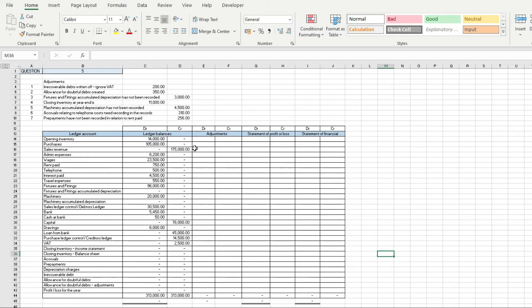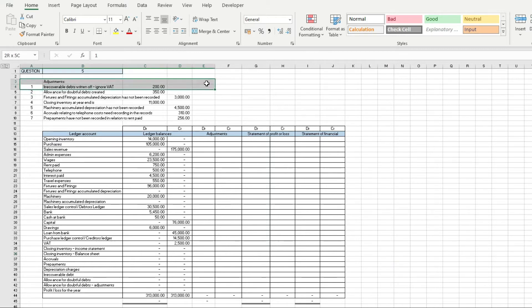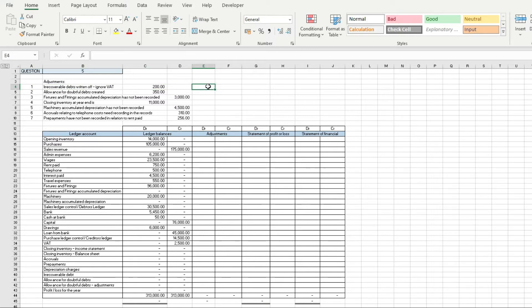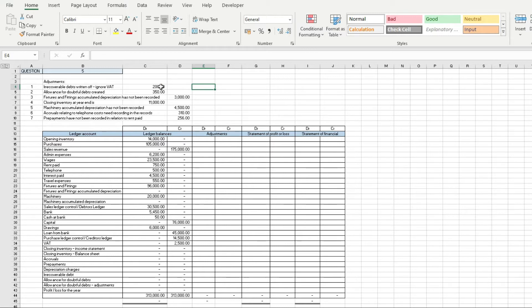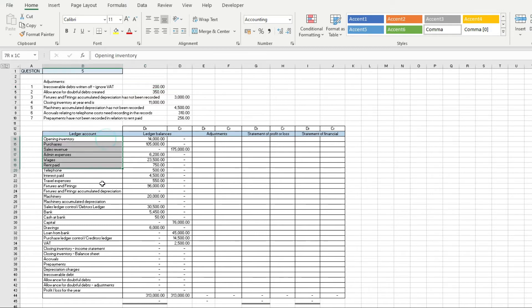I'm going to box them off from one to seven. Here we've got irrecoverable debt written off of £200. If they're irrecoverable debts and not the allowance for doubtful debts, it just needs to go against the sales ledger control and also against irrecoverable debt in the profit and loss account. I'm going to go down here and find sales ledger control, otherwise known as the debtors ledger control account.